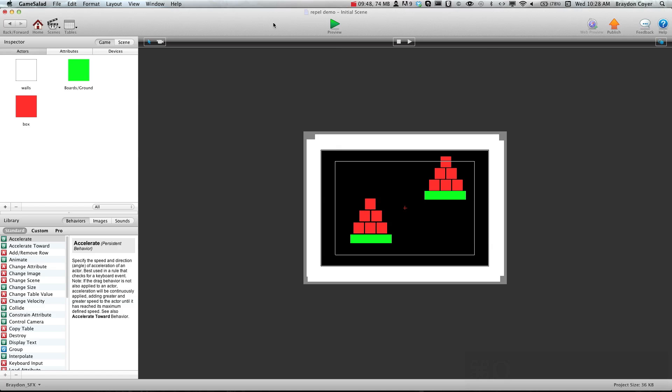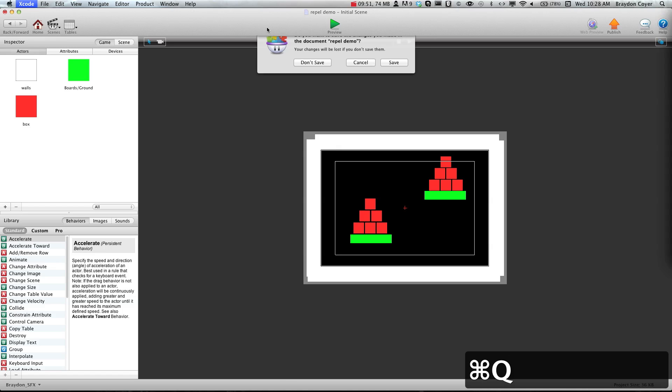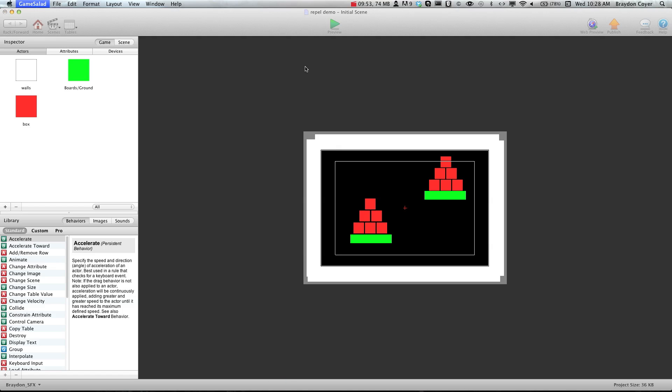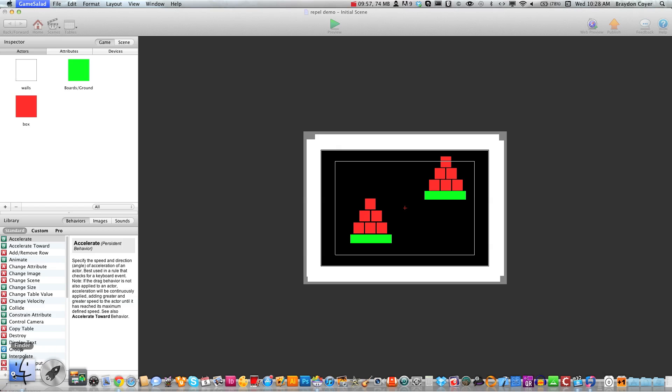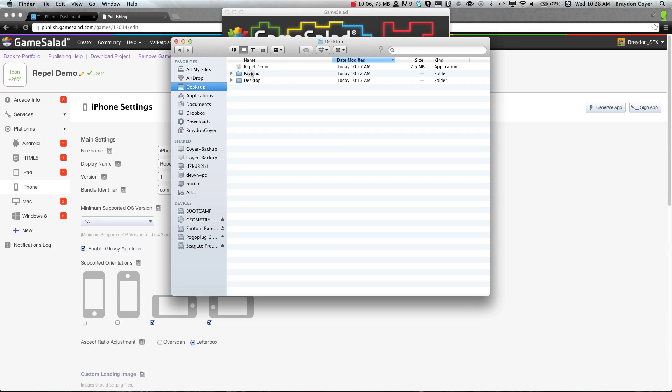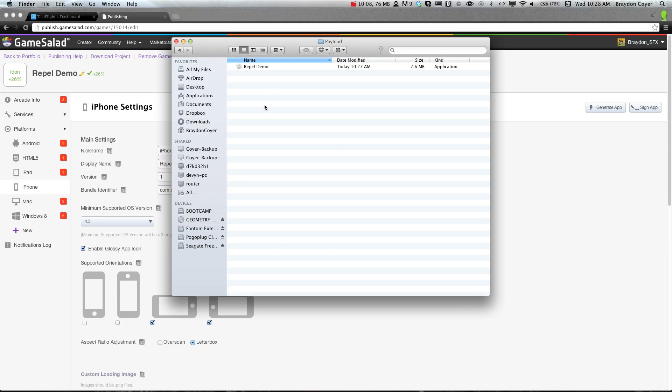We don't need Xcode to open anymore. Now we can actually open Finder and go to our desktop. You'll see our application here. We need to actually put this in the payload folder. Now this is important.